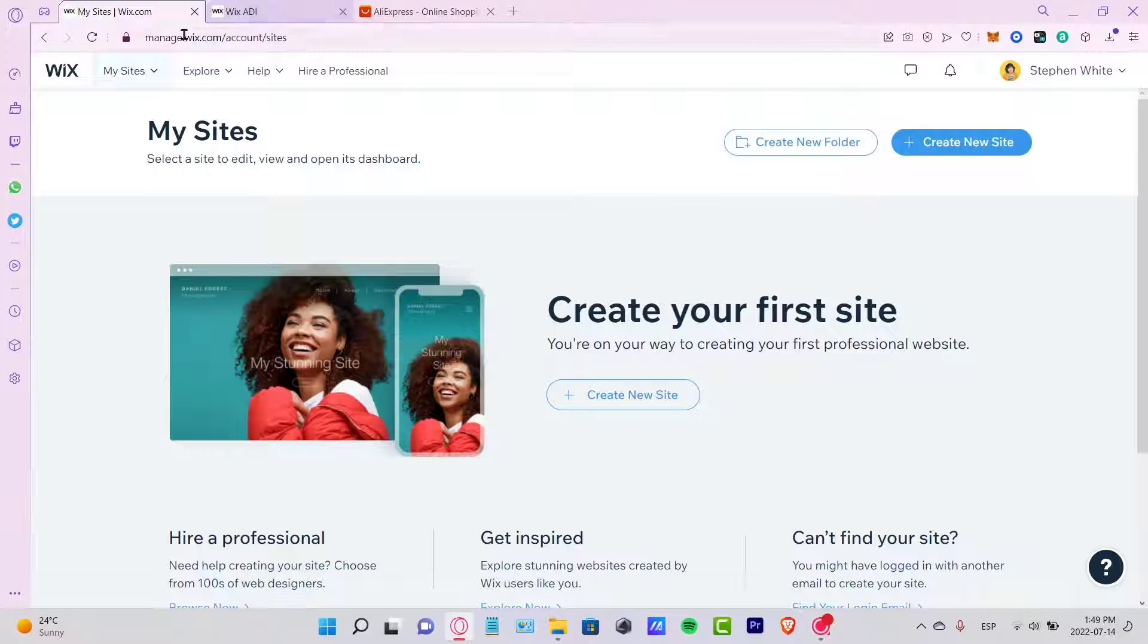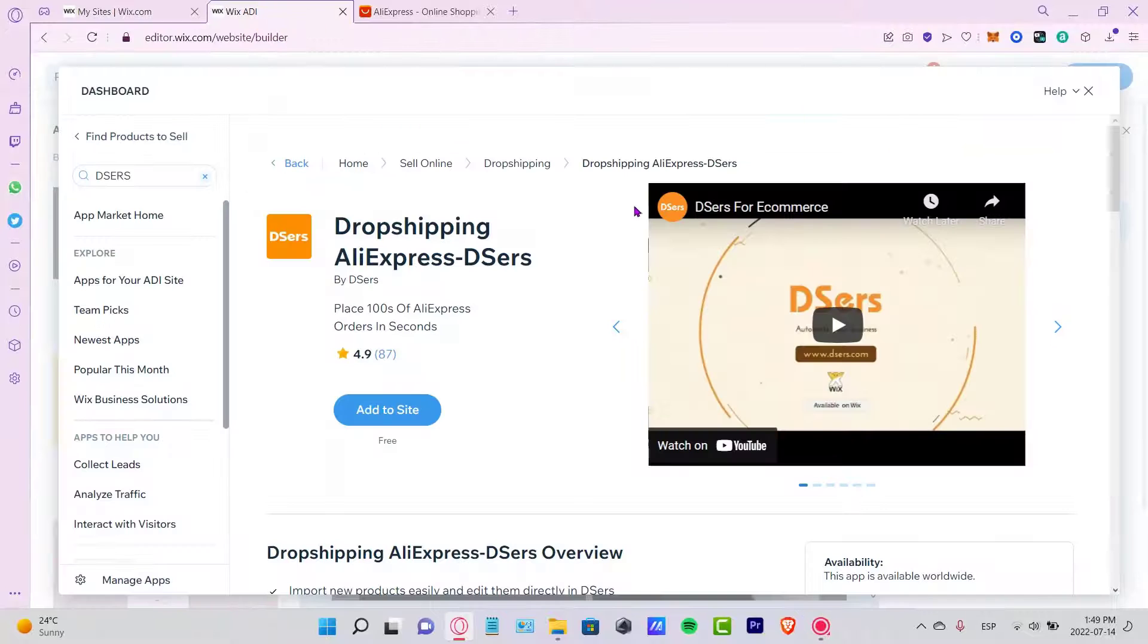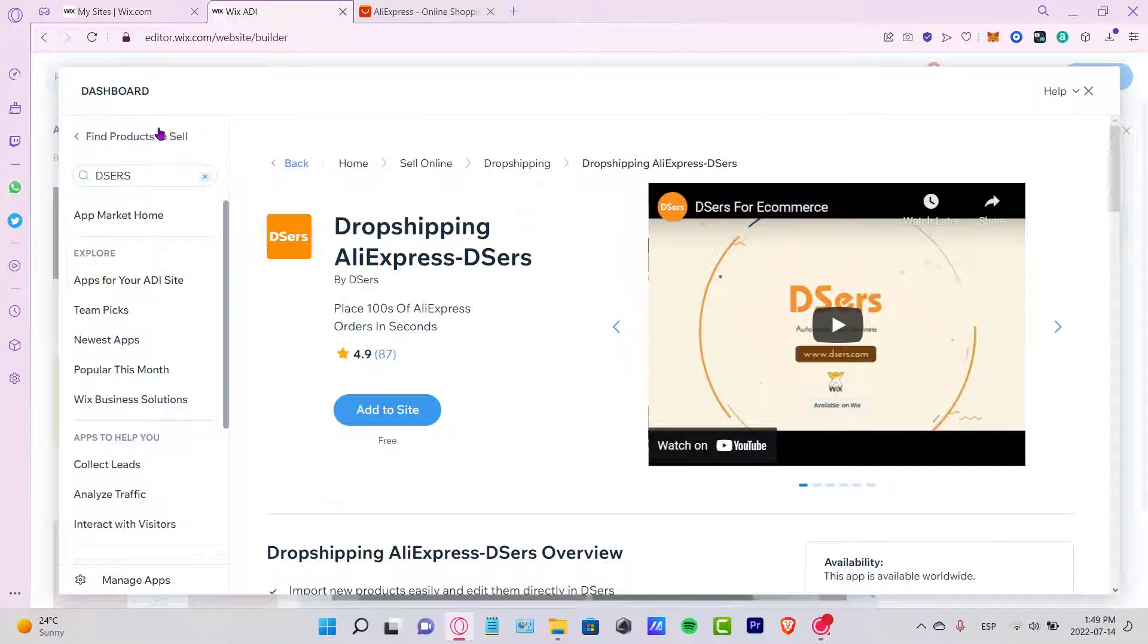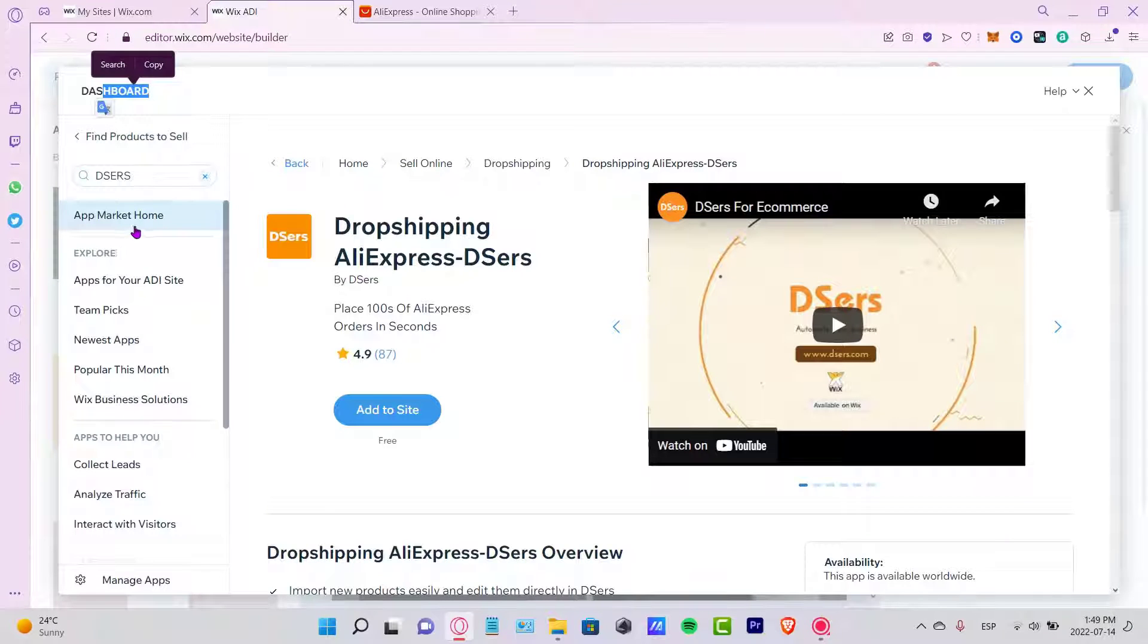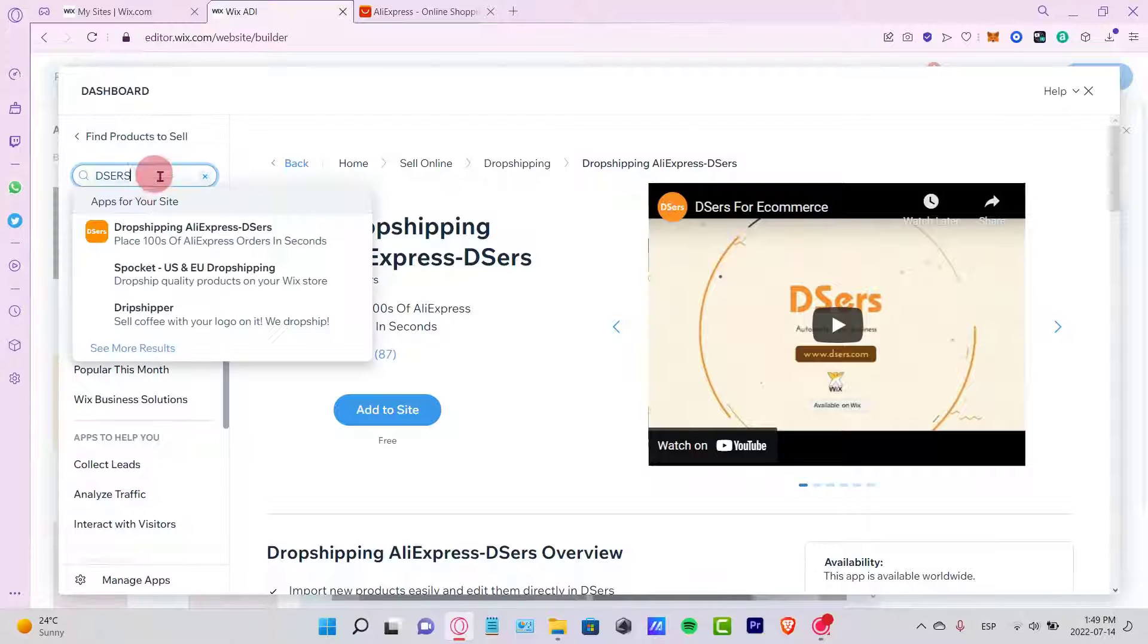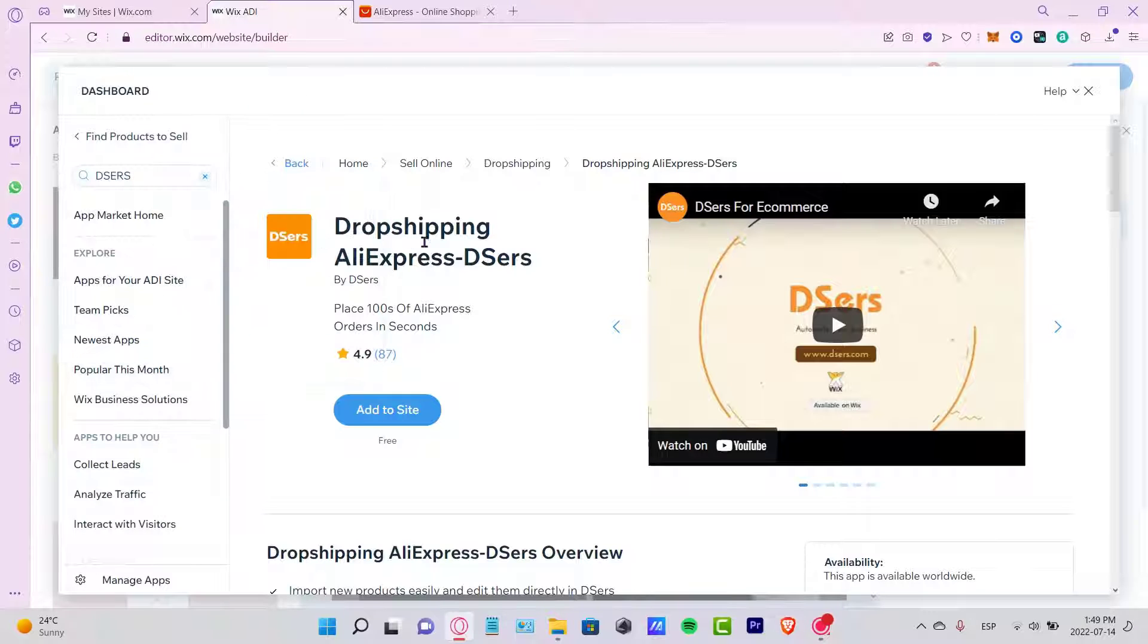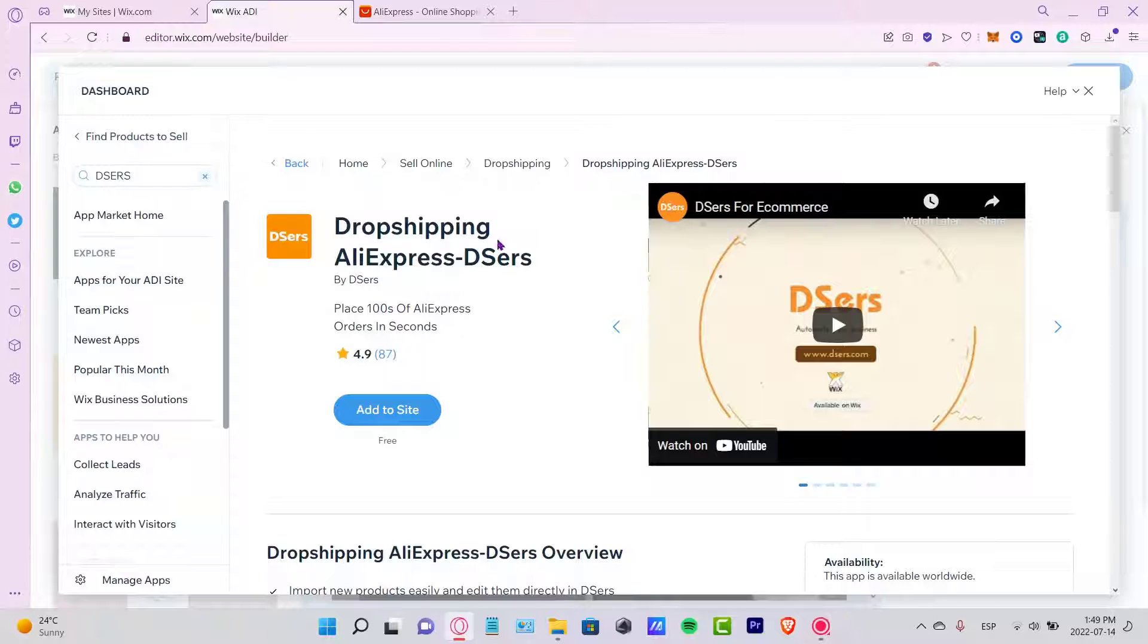You just need to go to the provider that has your website, go into the dashboard, and find your application market. You can look for DSers. If you're on Shopify, you can look for applications and look for DSers. Go to Add to Site and it's totally free.